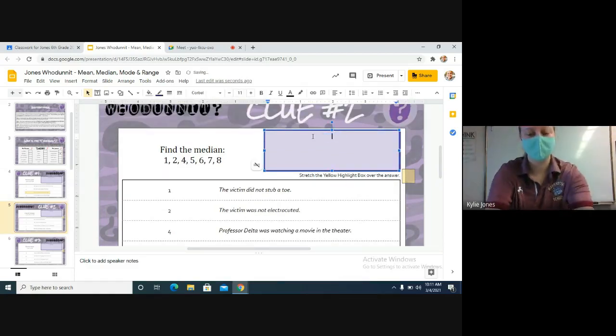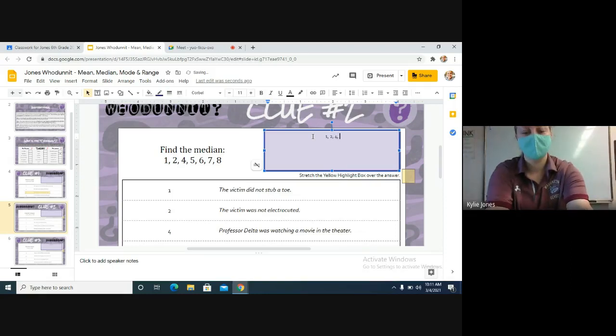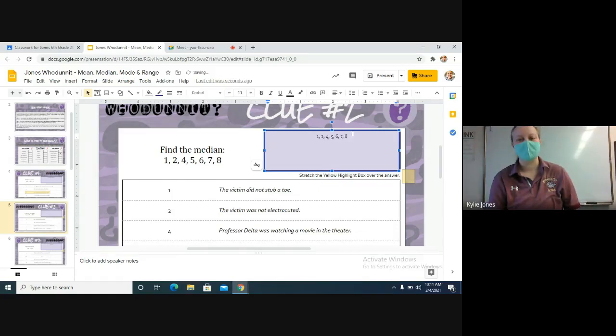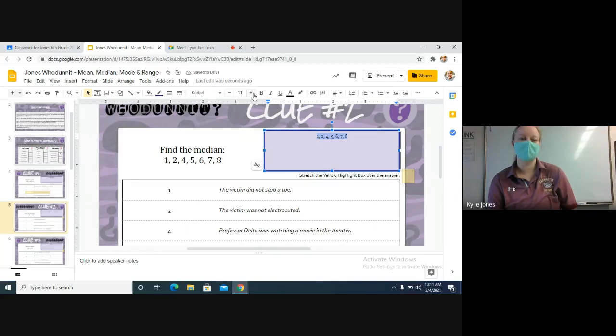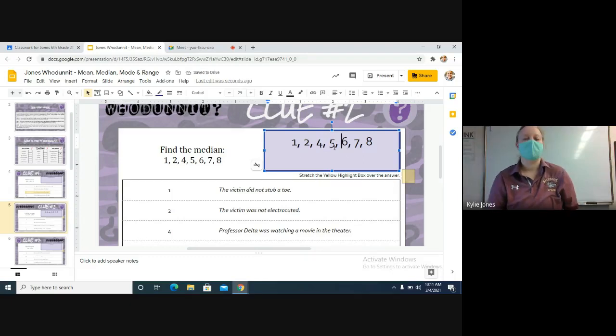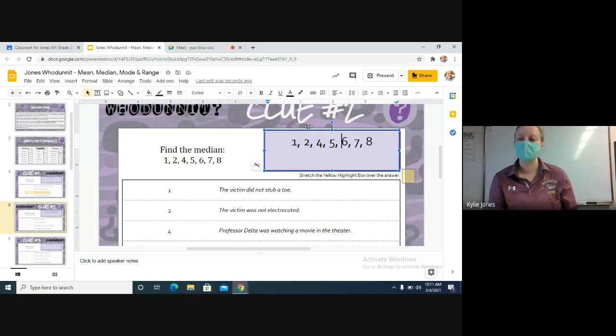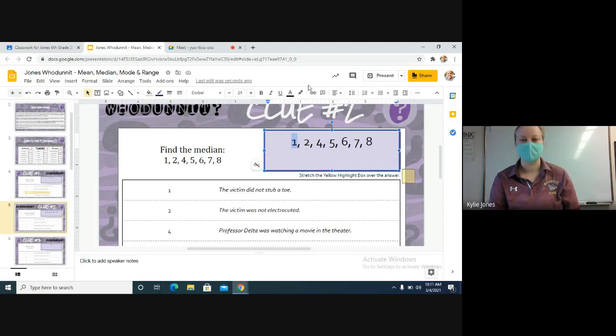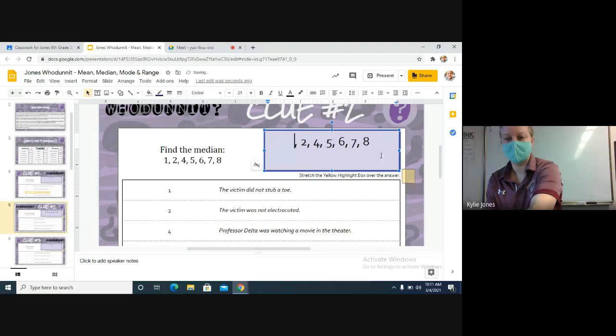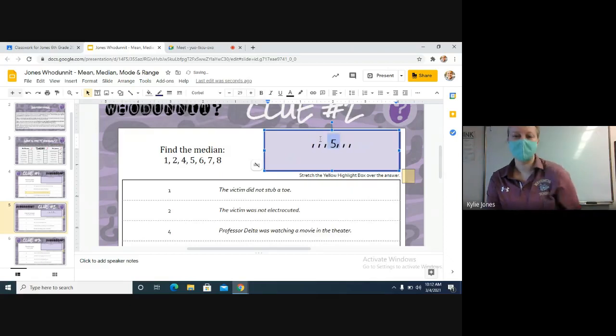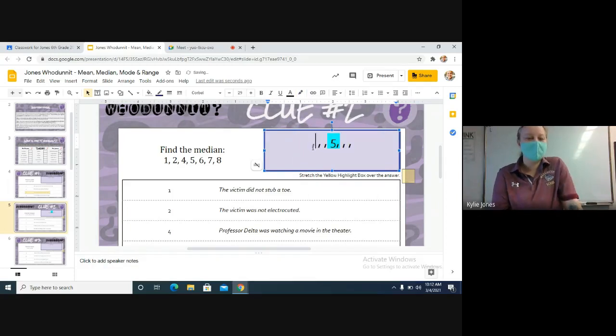I'm going to do it up here just to show you guys. So we have one, two, four, five, six, seven, eight. These are our numbers in the data set. We need to find the median. How do you find the median? Find the middle number. Is this in least to greatest already? Yeah, this one's already in least to greatest, so we just need to cross off from the outsides in. So the one is not part of it, not the eight. Then we have the two and the seven, and then the four and the six, and we're left with five as our answer. Five is our answer for the median.